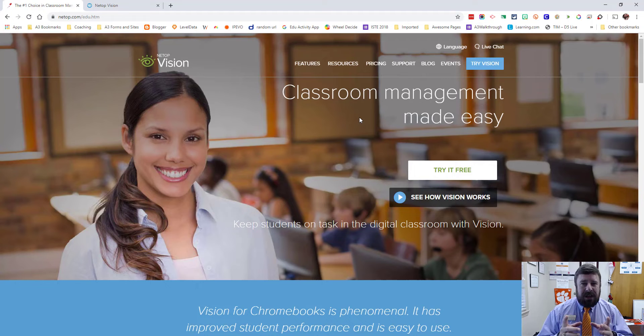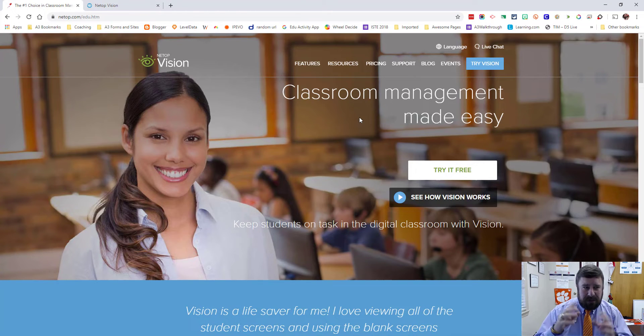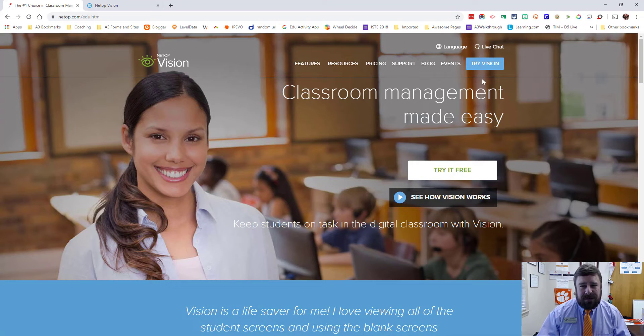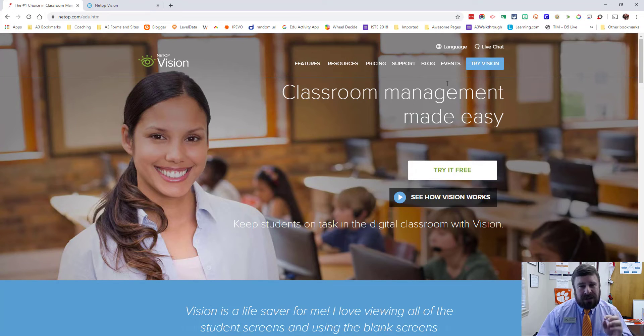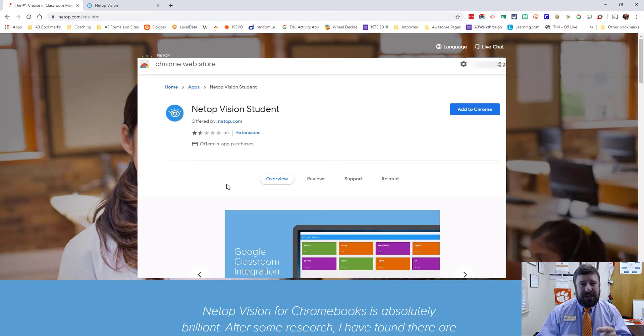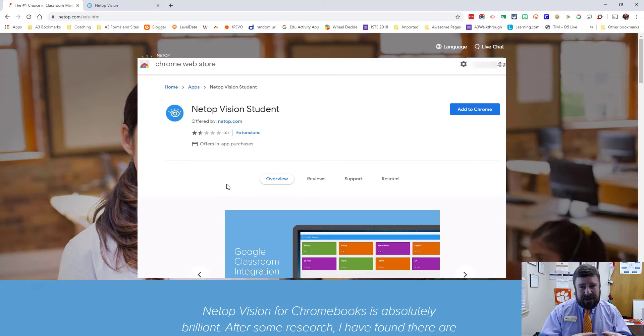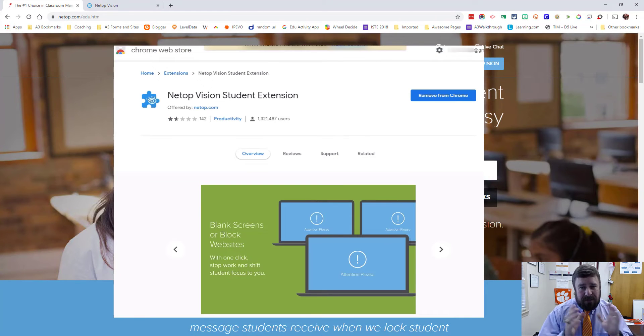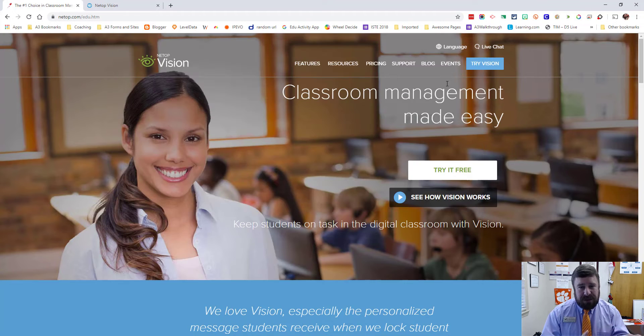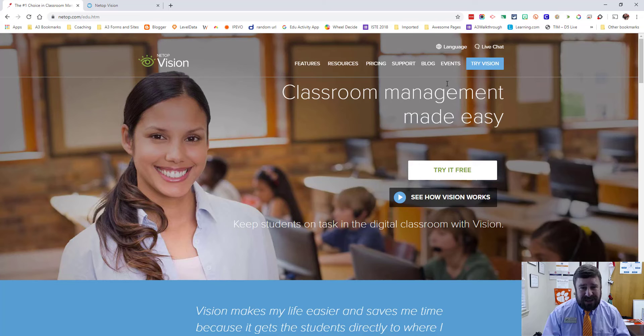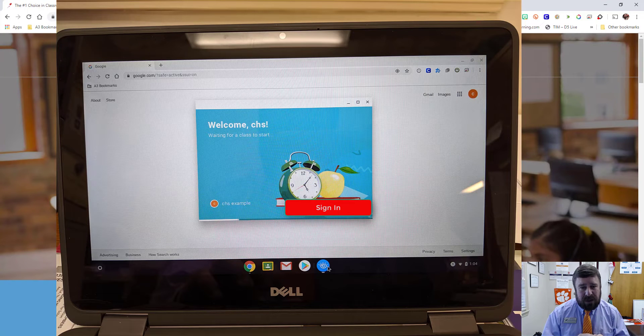The first thing you need to know is that Netop Vision is an extension that runs in the browser for the students, and it's also an app on the student's device. So the students are going to need an app and an extension for their side of things. If you're in a managed district or managed Google system, you can just push that out to them, have it force installed. The students will need to log in, but it's a simple box and I'll show you that on the student side as well.